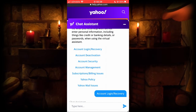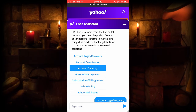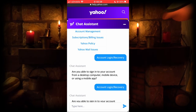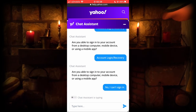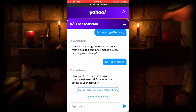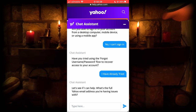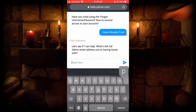Here, choose Account Login / Recovery. Then select 'No, I can't sign in.' Choose 'I have already tried.' Now put your Yahoo account email and all the information that support asks you.